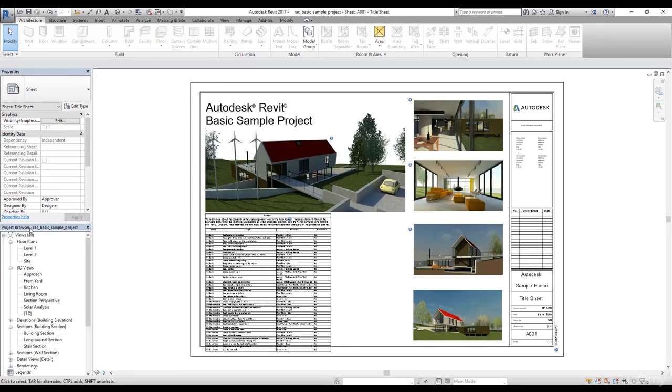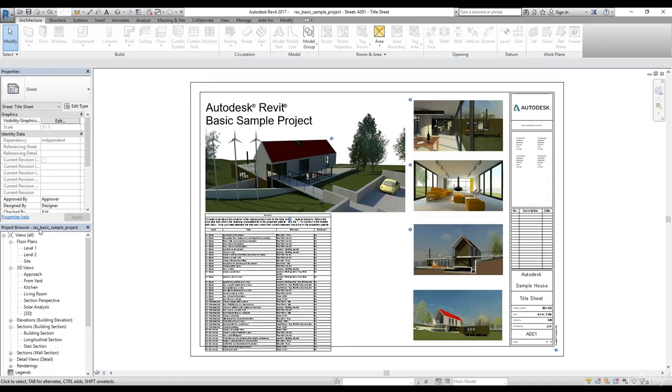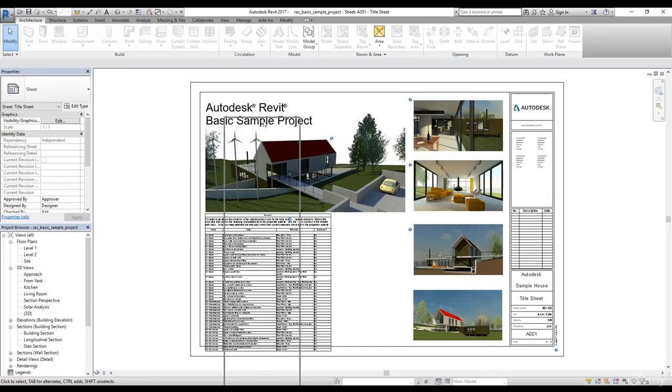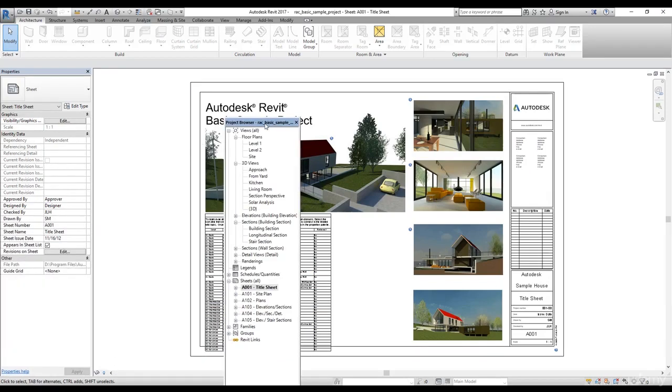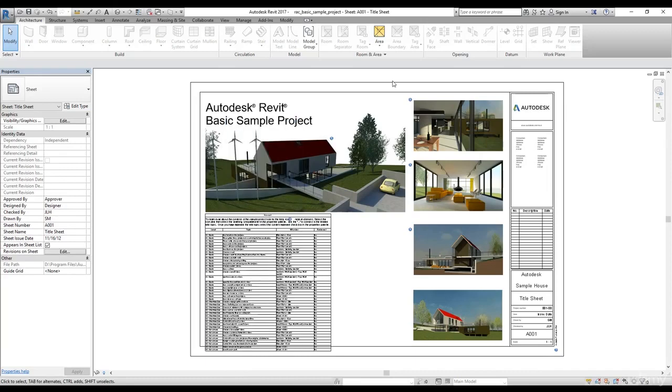Let's say you have two screens attached to your computer, so you want to have more space so you could work on your project. What you can do is you can tear it out and you can drop it wherever you want. You can take it to the second screen. As I have two screens attached to my computer, I have more space here to work with.